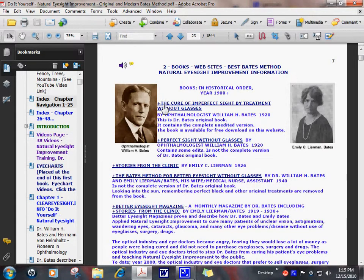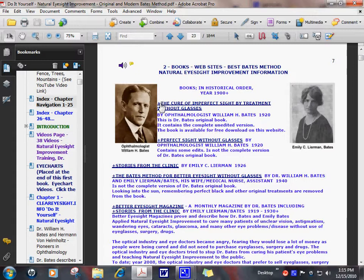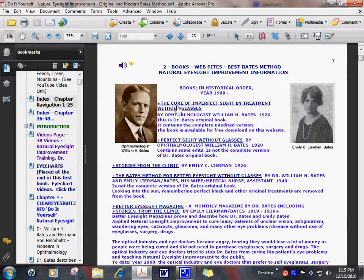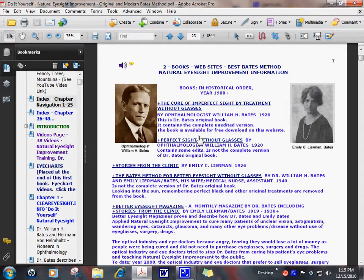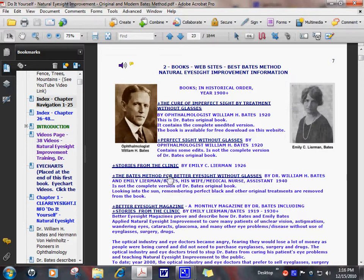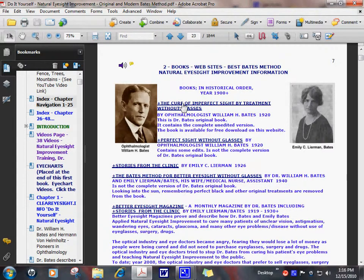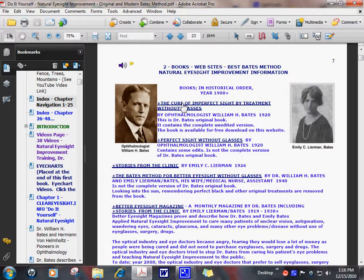This is Dr. Bates' first original book, The Cure of Imperfect Sight by Treatment Without Glasses. There were a few other books after that, derived from the original book. Some methods were left out or changed. I like the original book best. That's included here in this e-book.